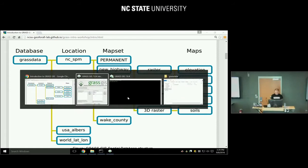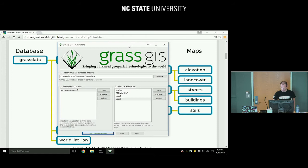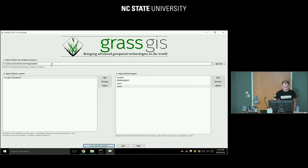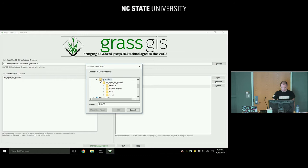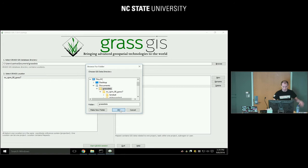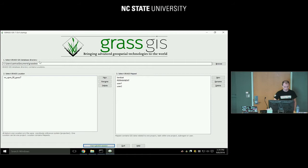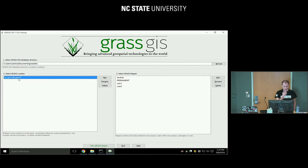So now we have the startup dialog. If you don't have the right GRASS database directory, just browse for it. Windows users usually put it in Documents; on Linux and Mac, usually in your home directory, and you typically call it 'grass data.' You can have multiple of these on your disk. Once you select it, you'll get a selection of different locations. I have just one — NTSDM08 grass 7.